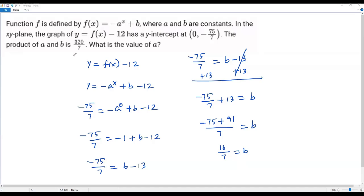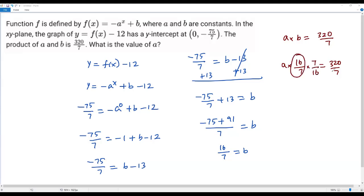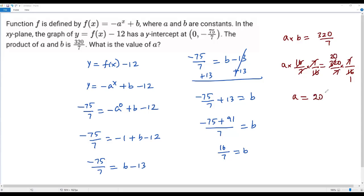Now I can use the product of a and b, which is 320 over 7, to get the value of a. So a times b equals 320 over 7. We know b equals 16 over 7, so plugging in: a times 16 over 7 equals 320 over 7. To isolate a, I multiply both sides by the reciprocal 7 over 16. The 16s cancel and the 7s cancel, leaving a equals 320 divided by 16, which is 20. The value of a is 20.